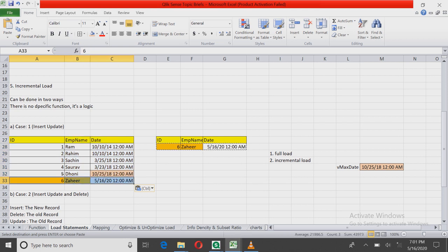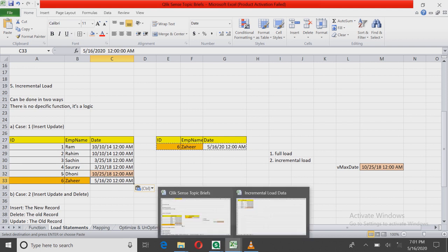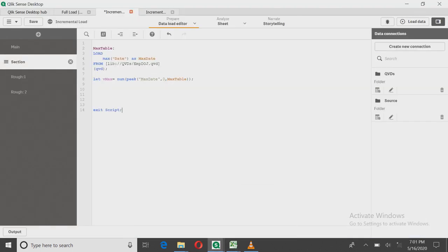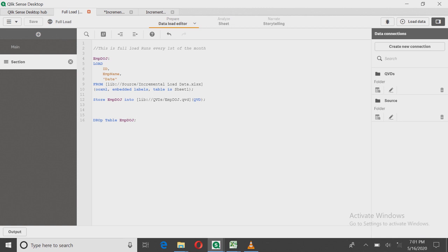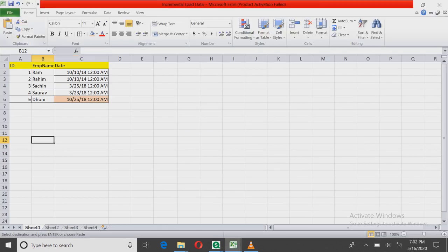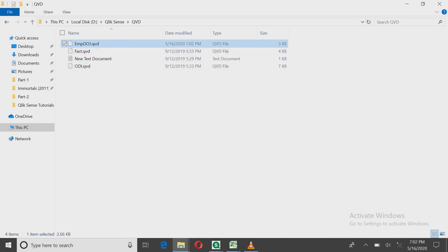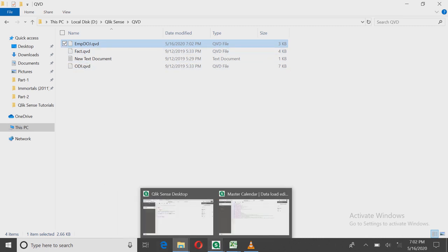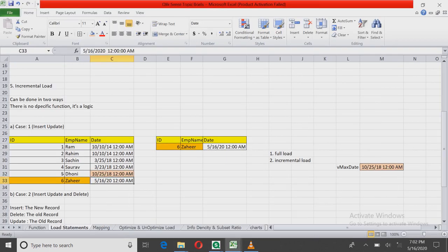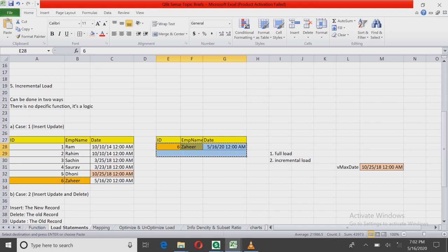So the logic is: take the maximum date from the QVD and search the entire table to fetch only records whose date is greater than that maximum date. First, let's create the full load QVD. The full load QVD is very similar to just pulling that data and storing it in QVD format — I'm storing it with the name EMP_DOJ. Let me save this file and load this data.